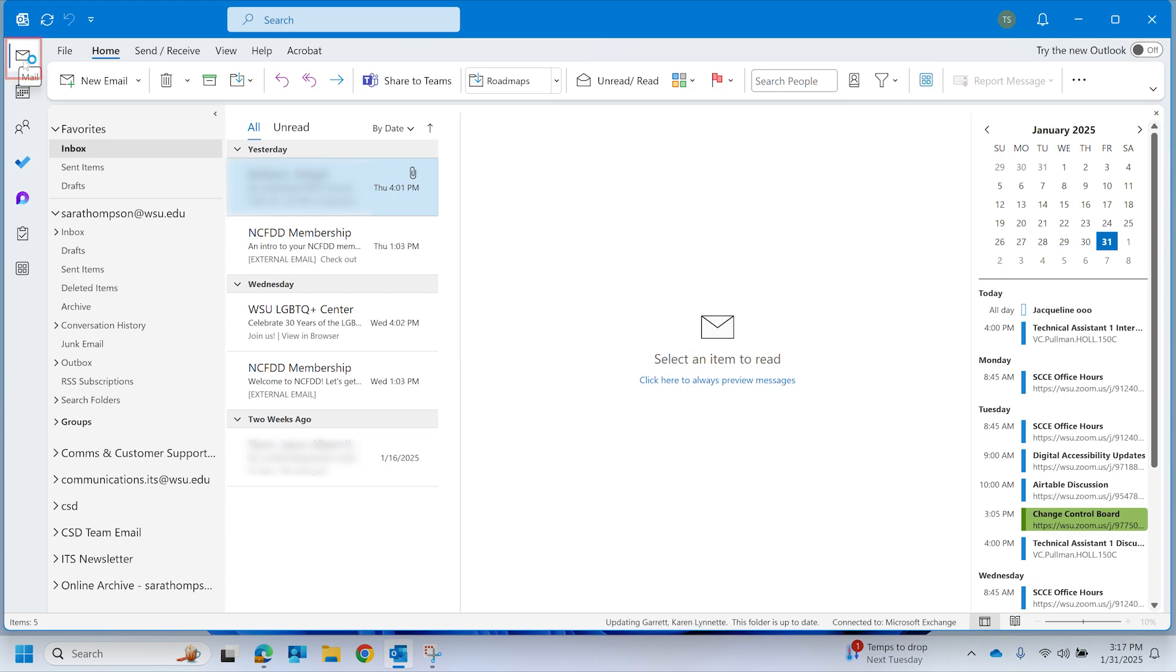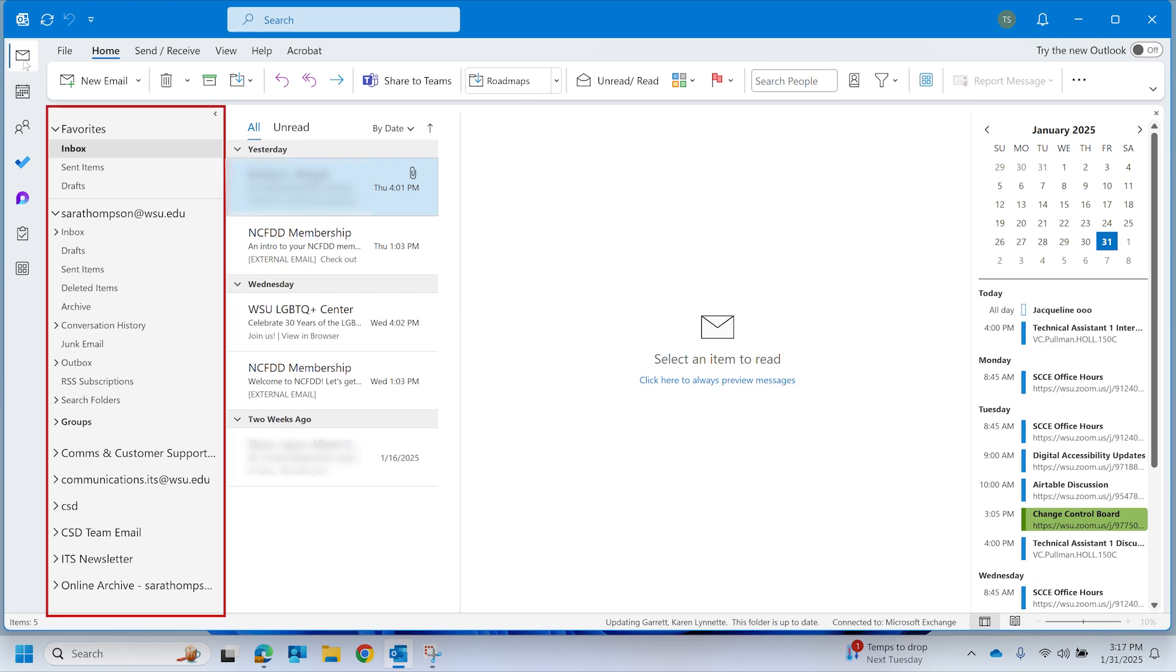This will open the Mail section where you can manage and search emails. Next, locate the folder panel on the side navigation pane. This panel shows all your email folders including Inbox, Sent, and Junk.